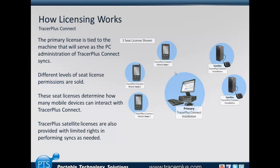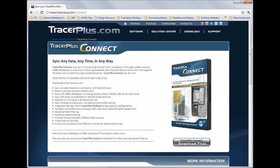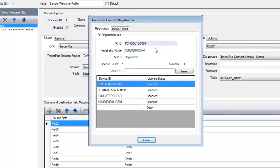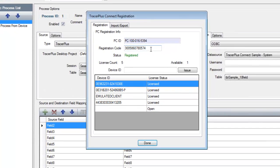Now I'm going to jump over to Tracer Plus Connect because a lot of people have had questions about the registration process and how to completely unlock trial mode within that application. Tracer Plus Connect is downloaded from our website and available in trial mode when you install it — just like our other products, everything is available for free download and you apply a registration code to unlock all features. If I jump over to the tools registration form, you'll see I have both a PC ID, a registration code that was issued, as well as slots for how many devices can be connected to this installation of Tracer Plus Connect.